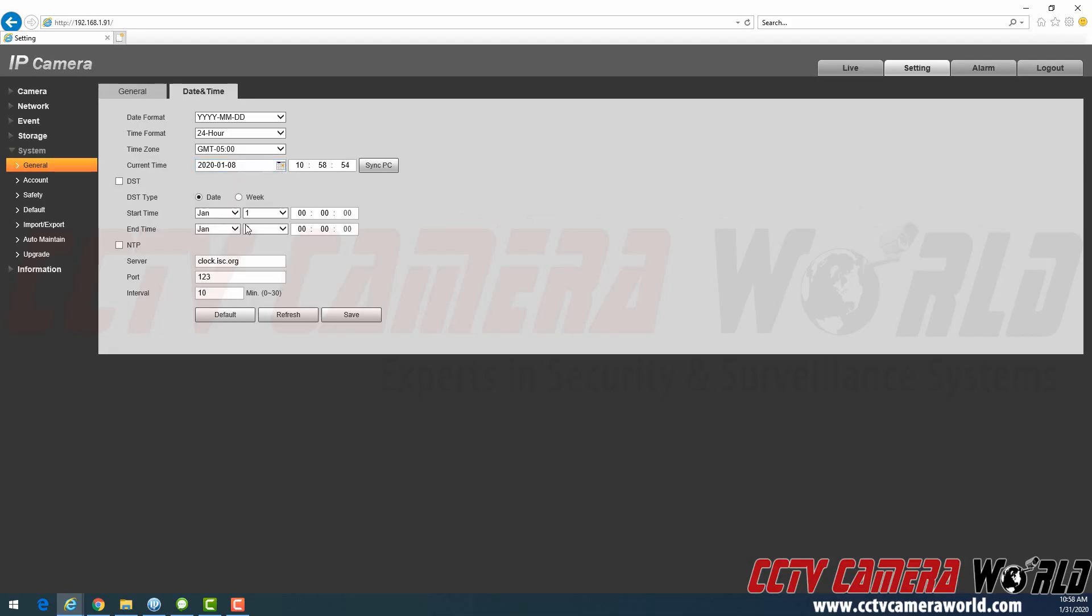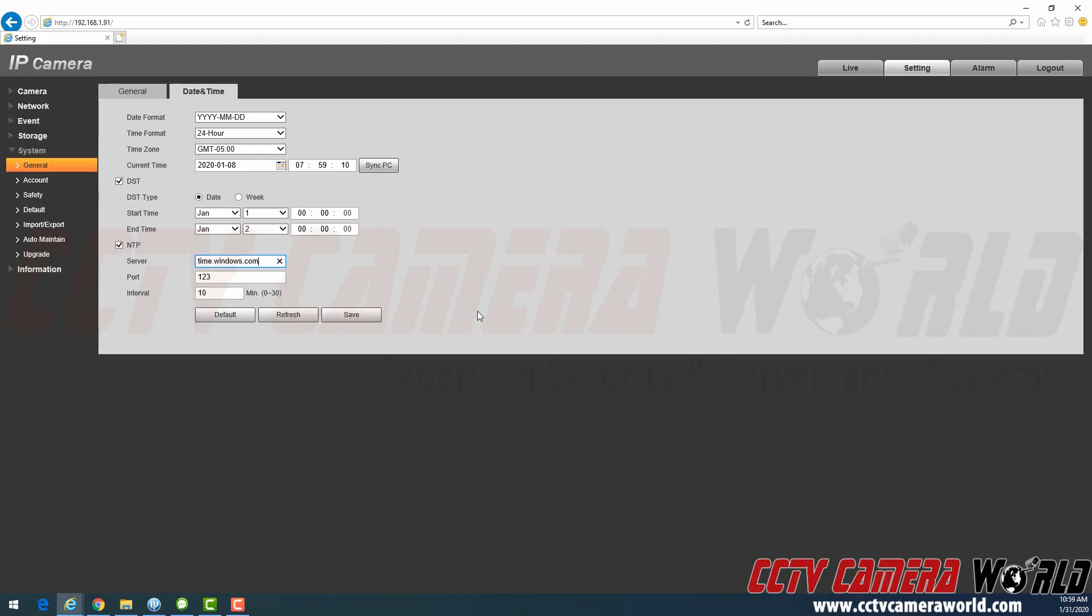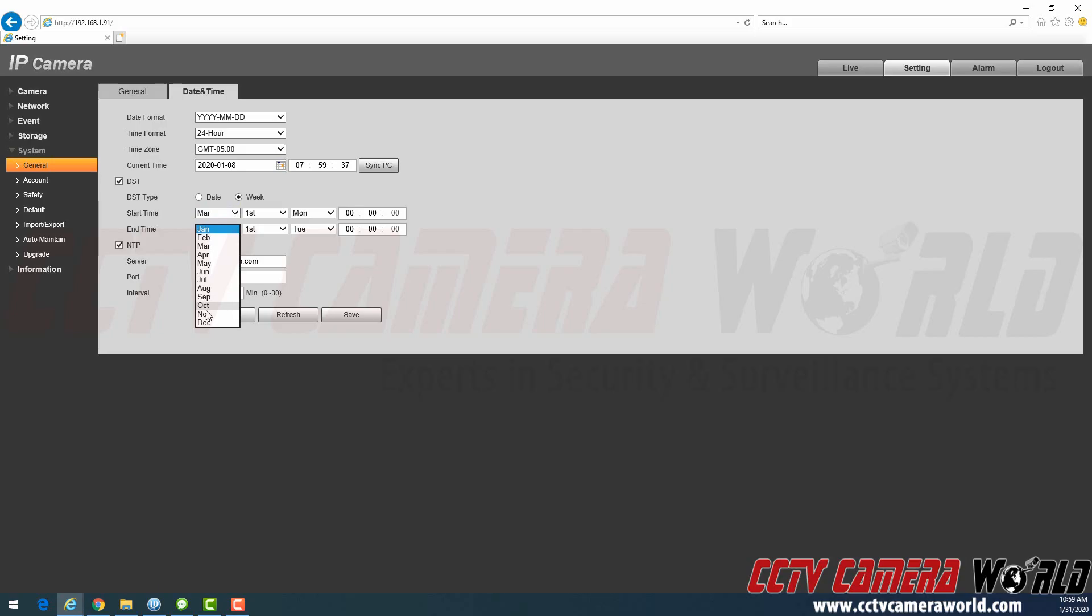So on purpose, I'm going to mess up the date and time on this. What you would do is enable the DST and NTP. The clock.isc.org is not the preferred server, you want to change that to time.windows.com. Interval, let's set it for 10 minutes every time. And then change this to week. For DST, you want to set this to the top selection to March, second to November.